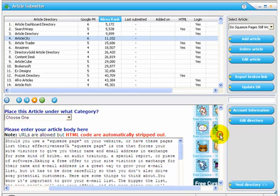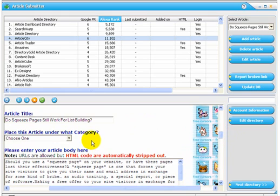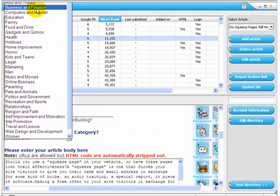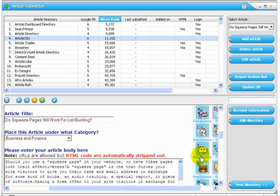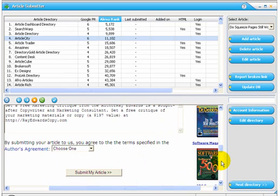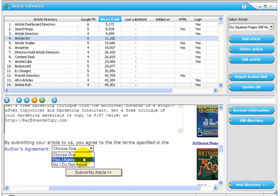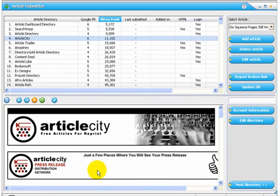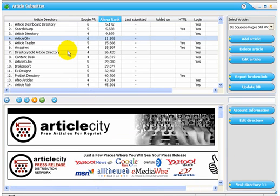Usually you'll need to pick a category, so we'll place it under the Business and Finance category. Scroll down and there's an author's agreement on this particular directory, so I'll go ahead and click yes, and our article has been submitted.